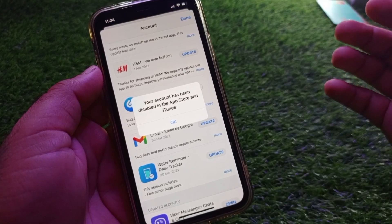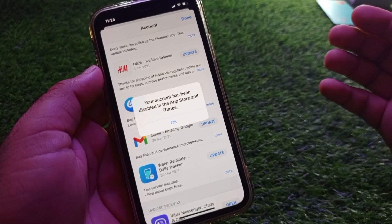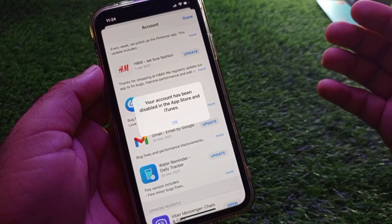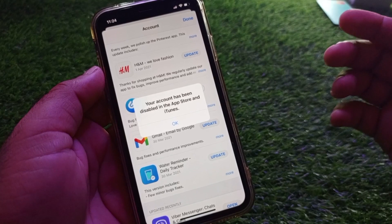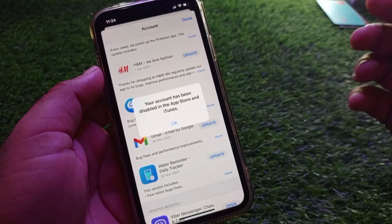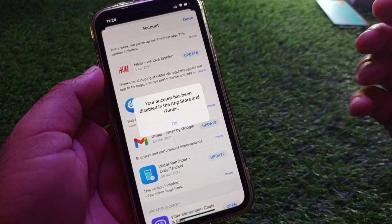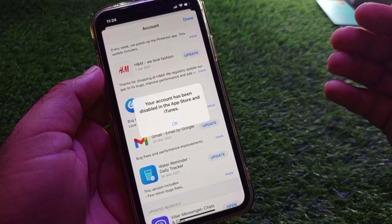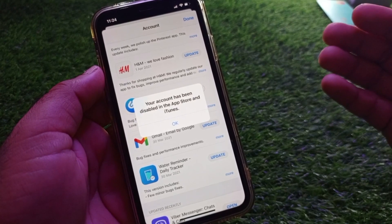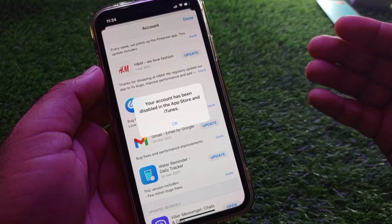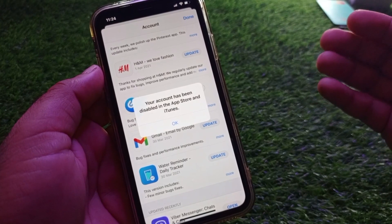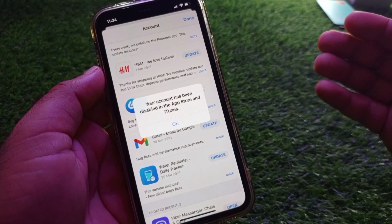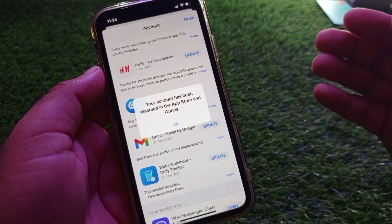Welcome back. In this video we will discuss when you try to download or purchase any app in the App Store on iPhone or iPad and you face the issue that your account has been disabled in the App Store and iTunes — so how can you fix this problem? We can fix it very easily.